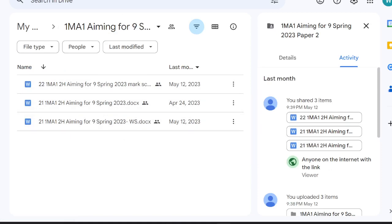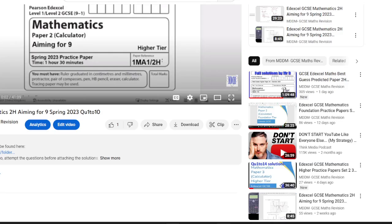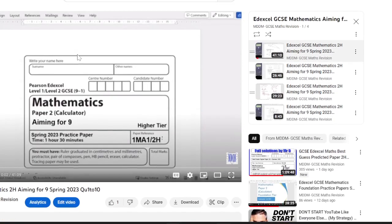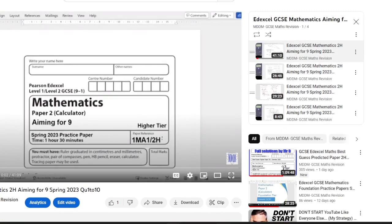I would strongly recommend having a copy of the paper before doing any of the videos to help you out.